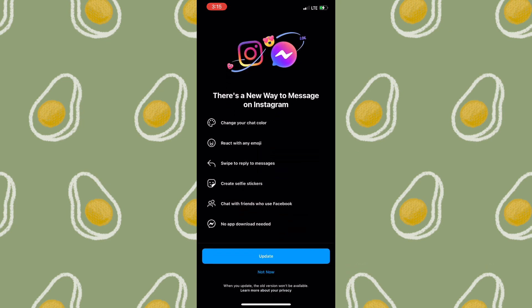Once you tap on Update Messaging, you'll be greeted with this interface. It says there's a new way to message on Instagram, and these are some of the features of the new update: you can change the background color, react with emojis, swipe to reply to a message, create selfies with stickers, and chat with friends who use Facebook.